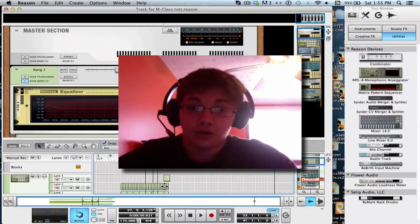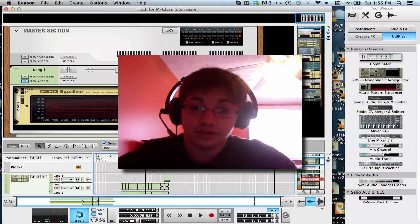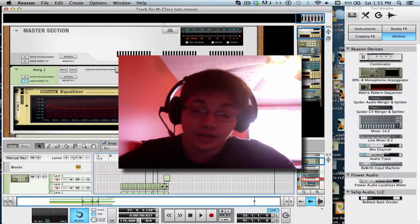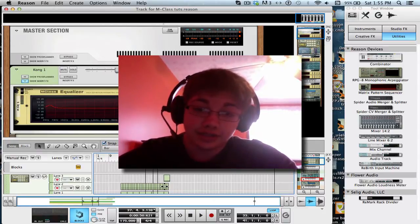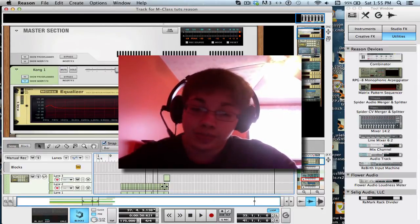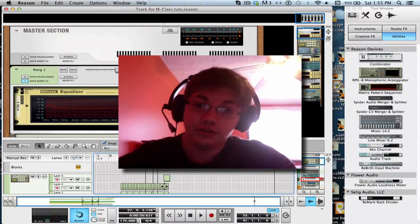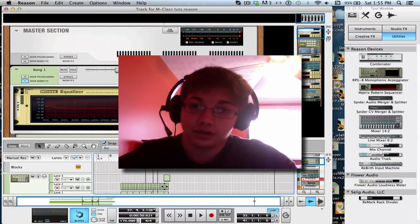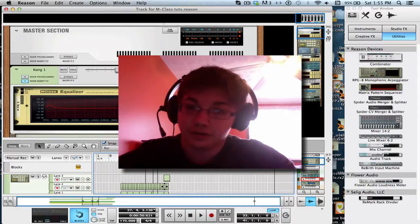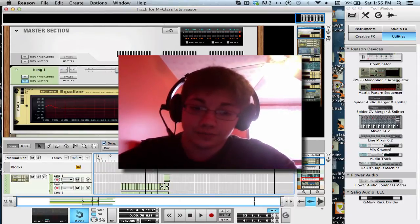Hey guys, welcome to part two of my tutorial series on the MClass in Reason. Today we're going to go over the stereo imager, and two days ago, last episode, was EQ. So if you want to check that out, I'll put a link in the description so you can watch part one.